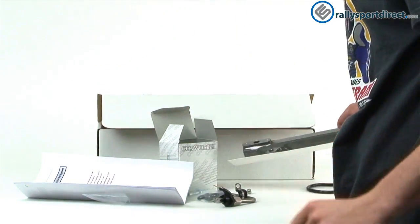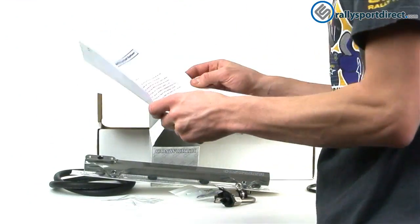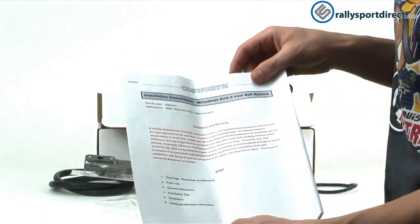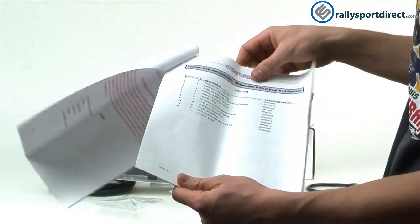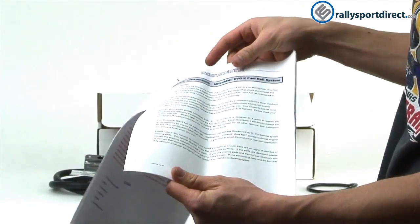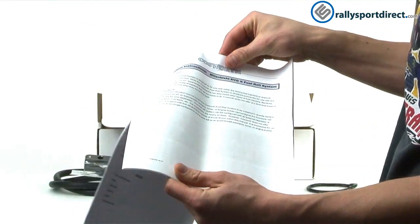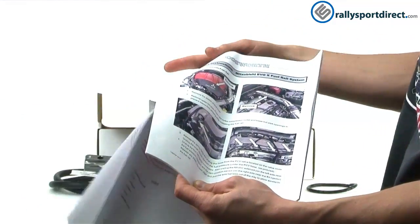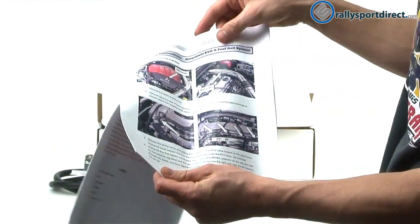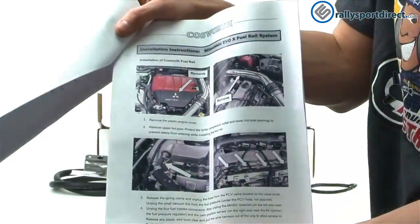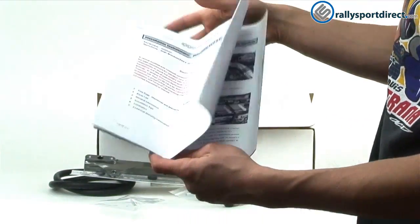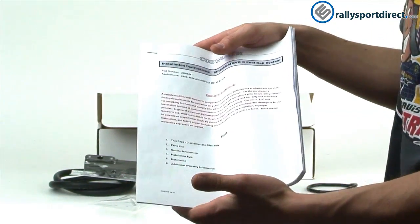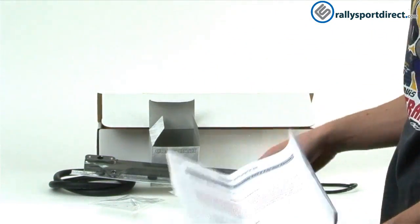And then the instructions to this. Now, this is a really thick pamphlet here. Many pages deep, and they do provide detailed pictures, step-by-step instructions. That's one thing I really like about Cosworth. You can see the detailed pictures there. I mean, it just goes step-by-step on how to install this. With these instructions, you really shouldn't have any problems at all installing this.